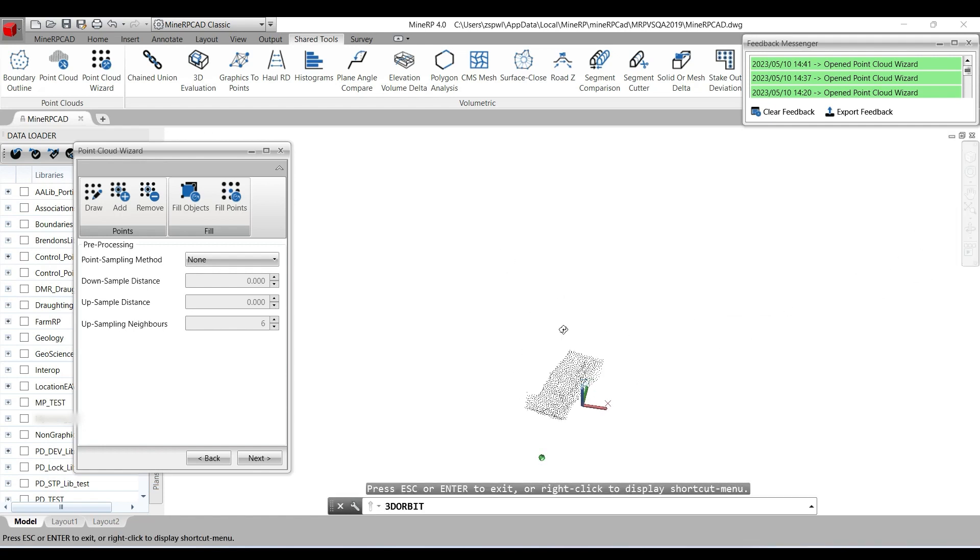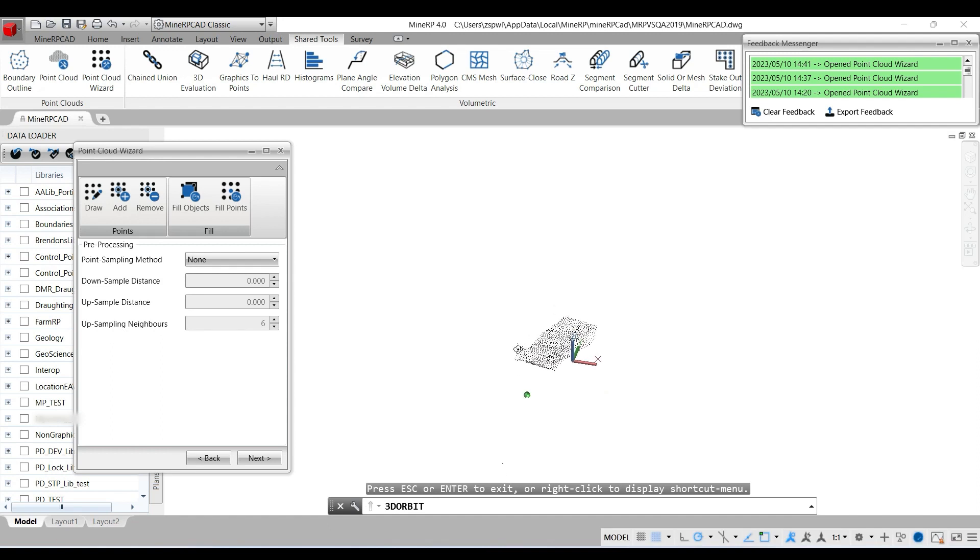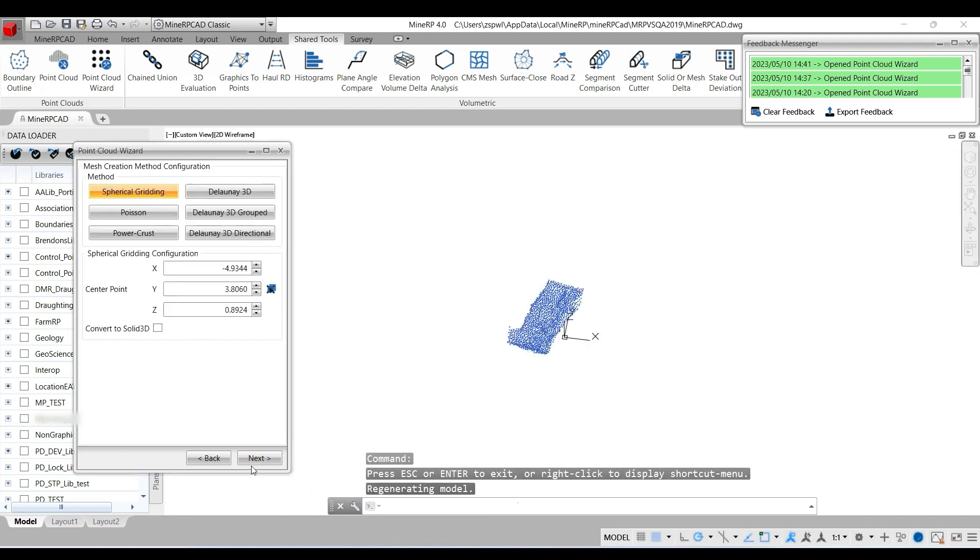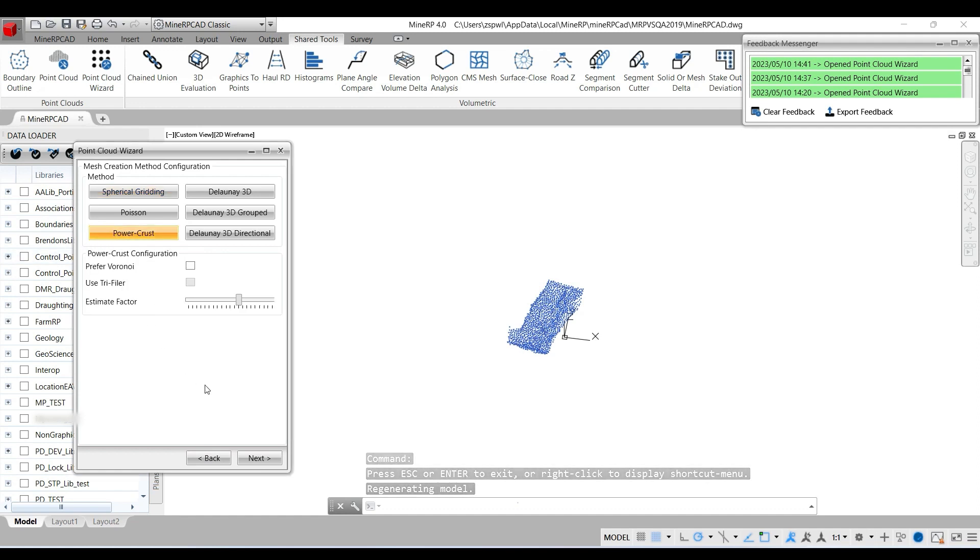Okay, let's go next. Here's a favorite: power crust. There we go. Once again I've got a watertight solid.